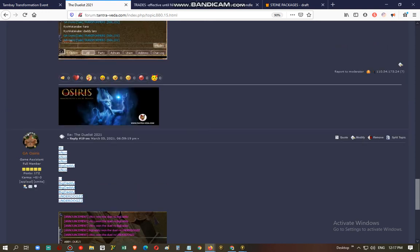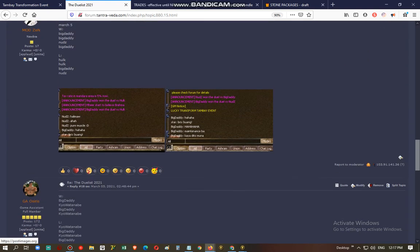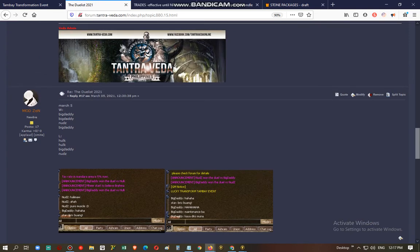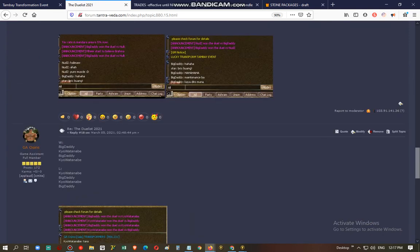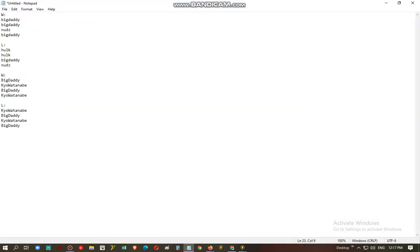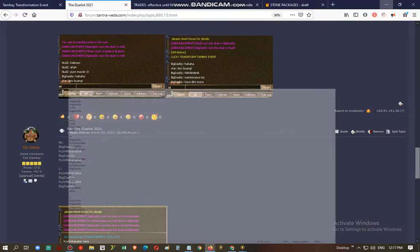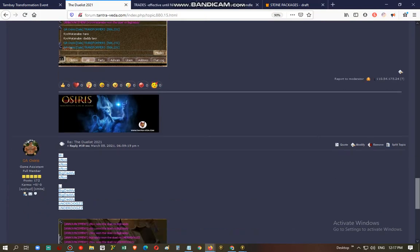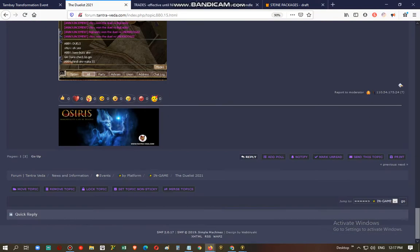So we have lists from GA Osiris and Mod Zen. So how many do we have? So 3 posts. Let's just double-check.